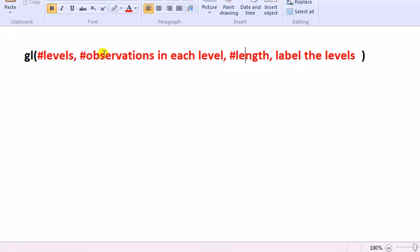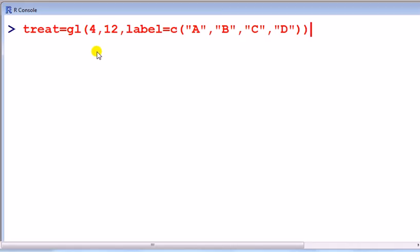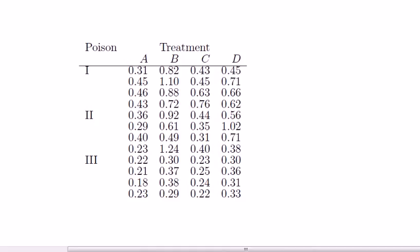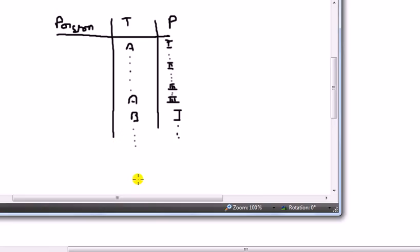So for treat, we're going to generate levels, going to be four levels, because remember we have A, B, C, D as the levels, and each of these levels has 12 observations. Going back to the data, that's of length 12, 12 observations for each treatment.